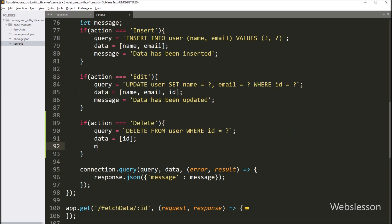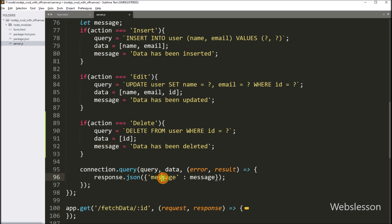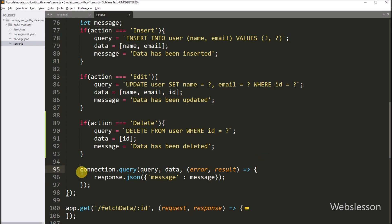Next, we create a dynamic success message, so we write: message variable equal to "Data has been deleted". This message will be sent to the AJAX request in JSON format, which will pop up on the web page after deleting the data. We have already written code to execute the delete data query, so our code is ready. Now we check the output in the browser.